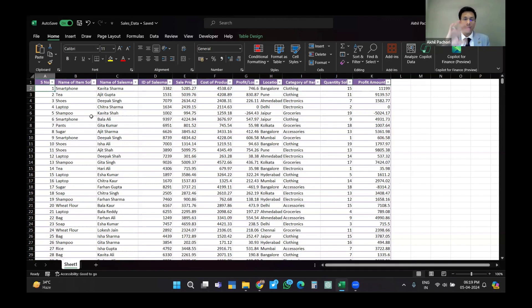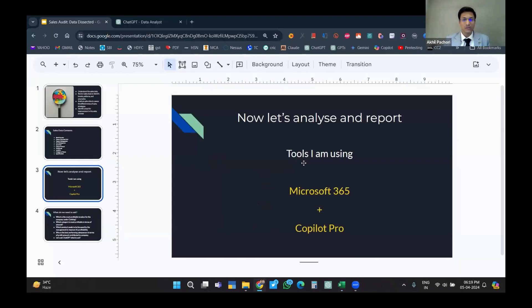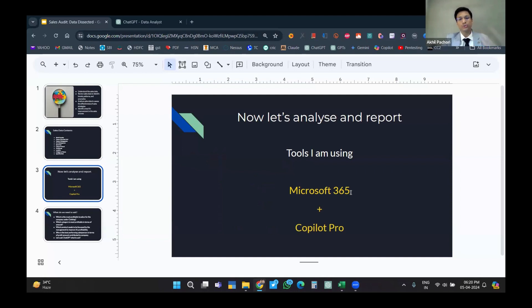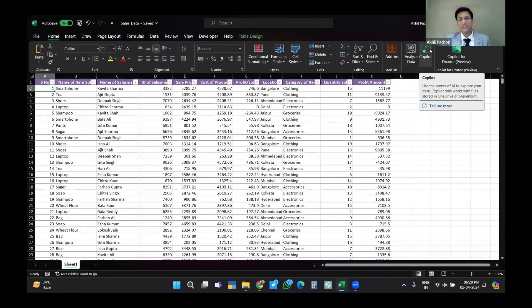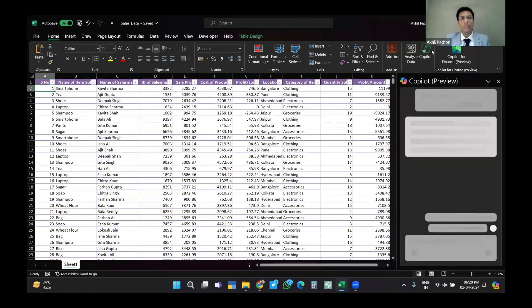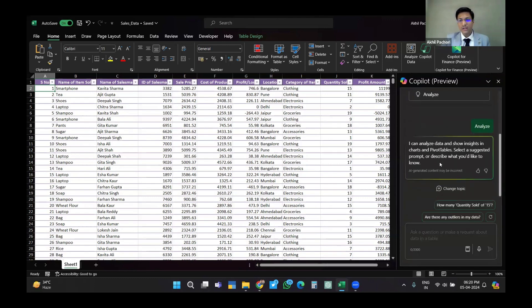I have two methods of analyzing this. One is Copilot — I am using Microsoft 365 plus Copilot Pro. Apart from that I am also using ChatGPT data analytics. For Copilot, you need a 365 license and a Copilot version which needs to be purchased separately.